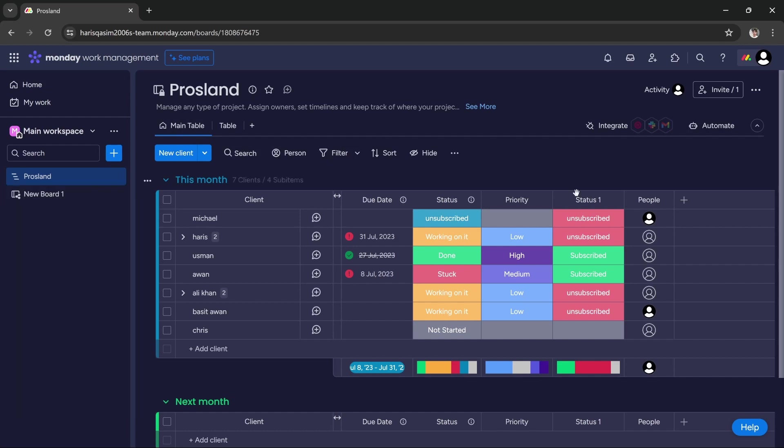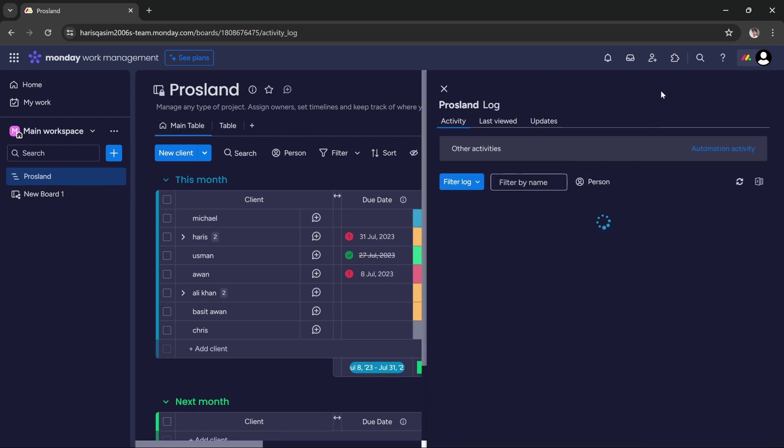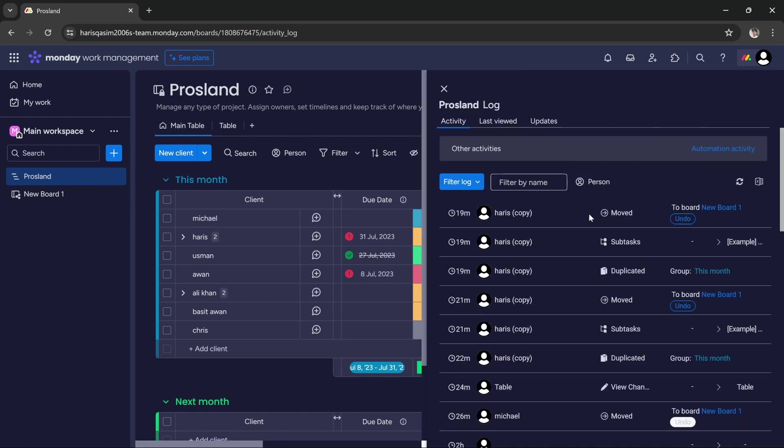Once you open the correct board, all you have to do is on the top right corner there is a button called activity. Now you have to click on it and it will show you all the activity that you did.